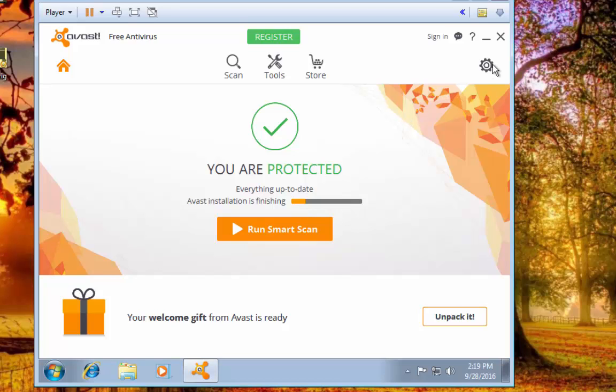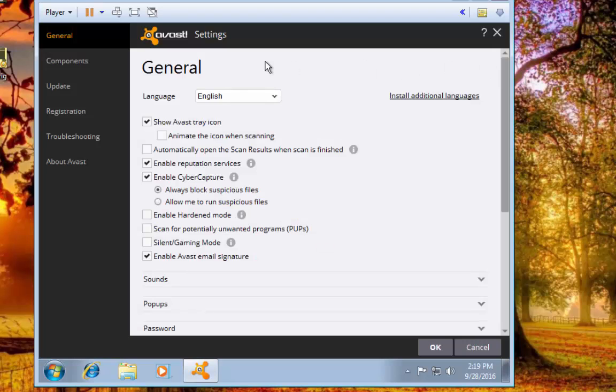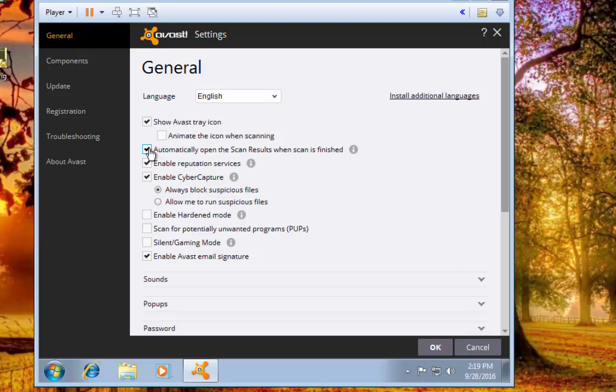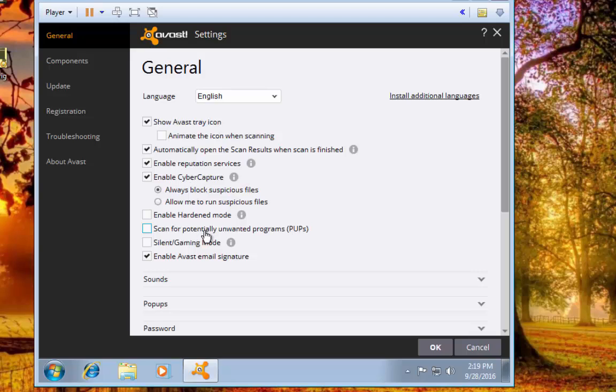So what we're going to do is we're going to go up here to the settings. You can choose to animate the icon down here in your quick launch, but all that does is eat up extra resources. There's no reason to have that animated. You can have it automatically open scan results when scan is finished, which can be a nice little feature to turn on. Reputation Services, Cyber Capture, Always Block Suspicious Files. You can enable Hardened Mode, which I don't recommend because you're not going to really be able to do much of anything.